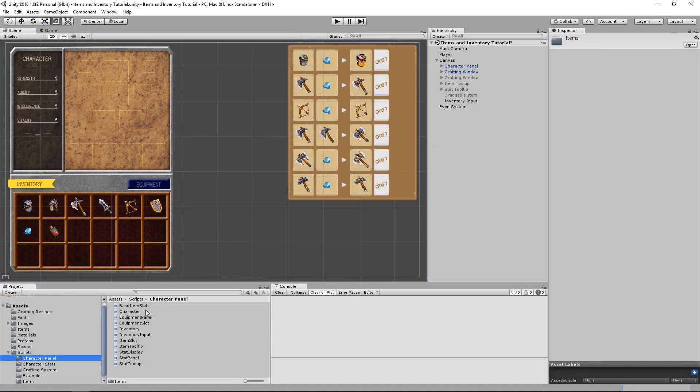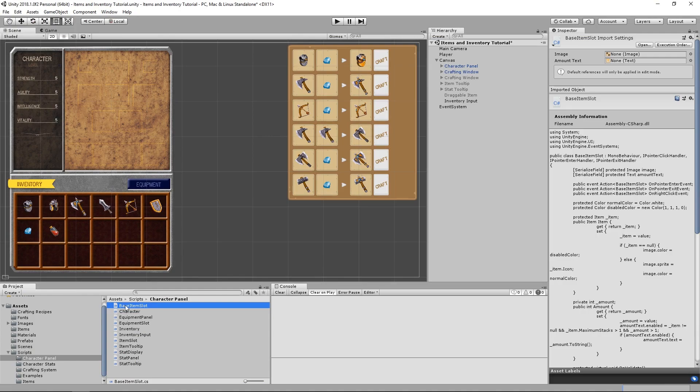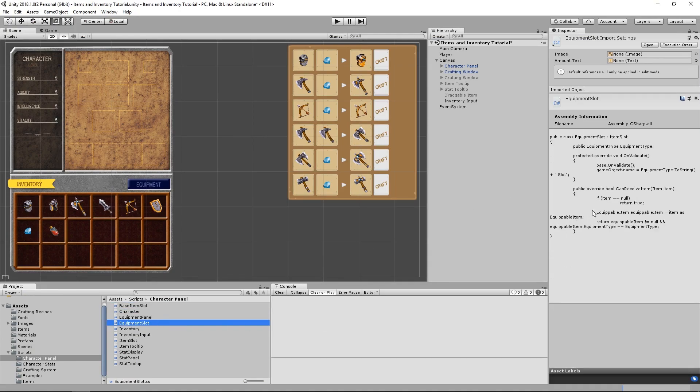After you do that, make sure that the names of the scripts in your project folders match the names of the classes that they belong to.